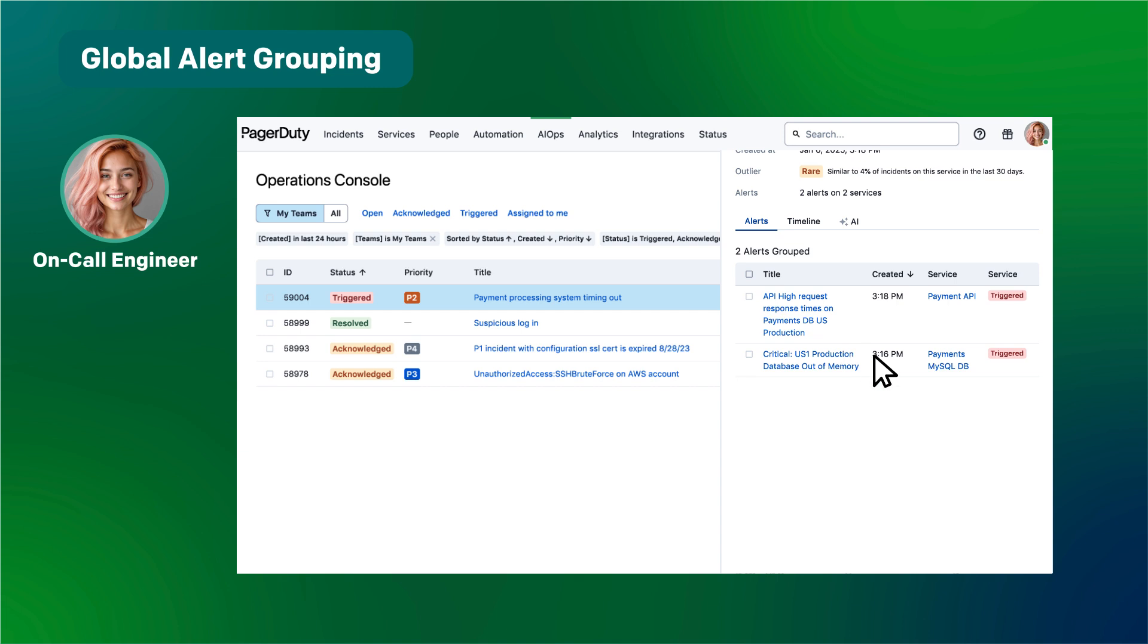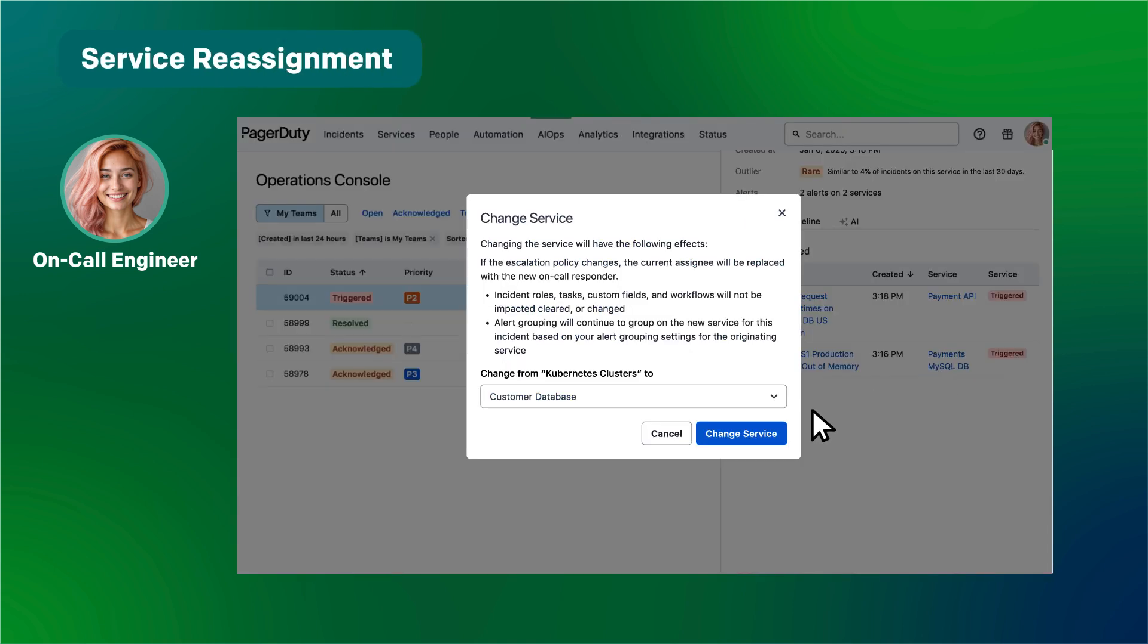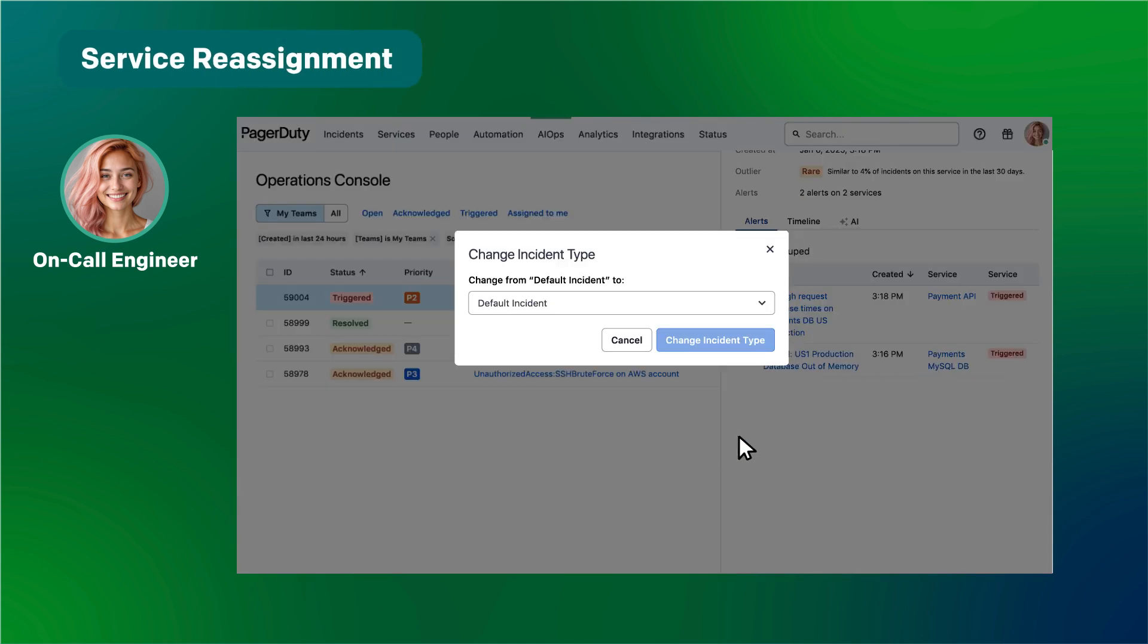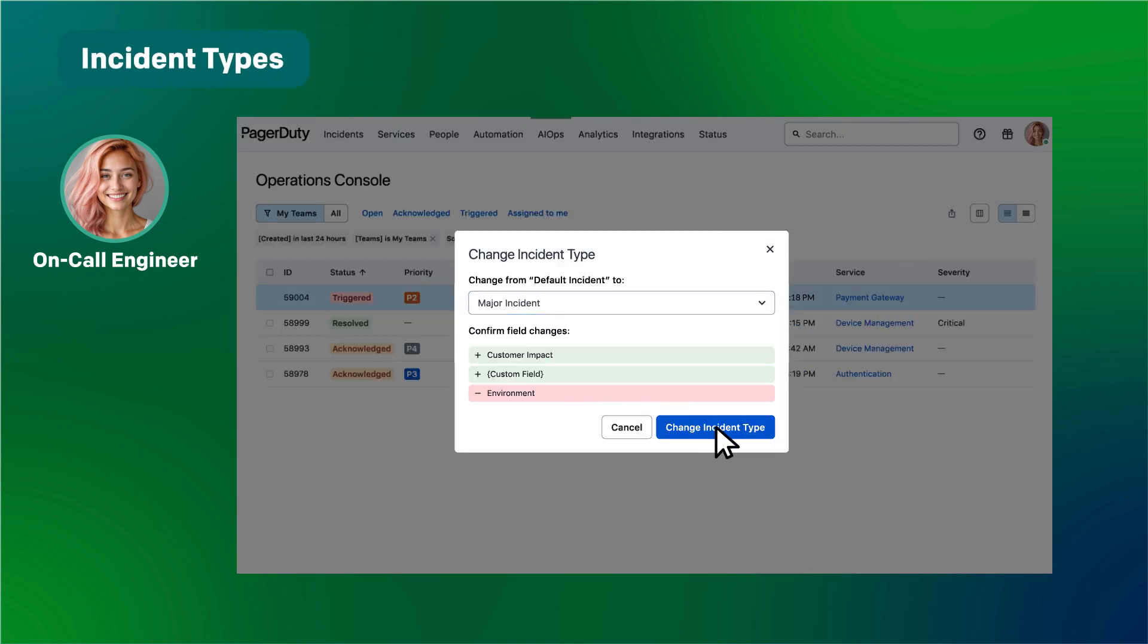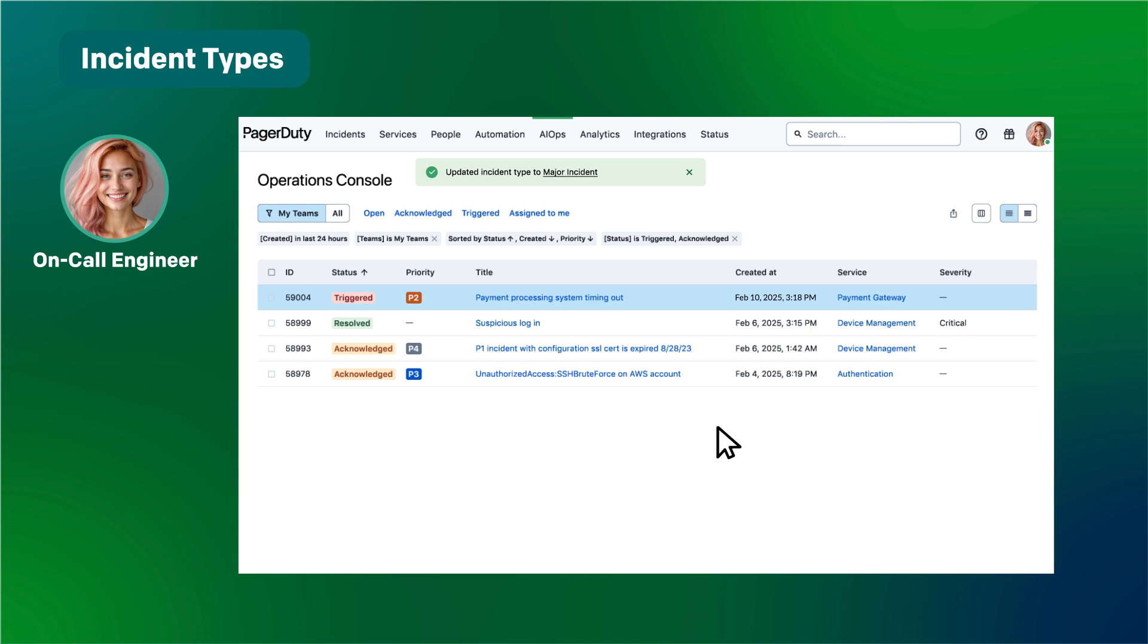Alerts are coming in from multiple services. That one's from the MySQL service. I'm reassigning this to the database management team. And there's revenue impact. Let's declare it a major incident.